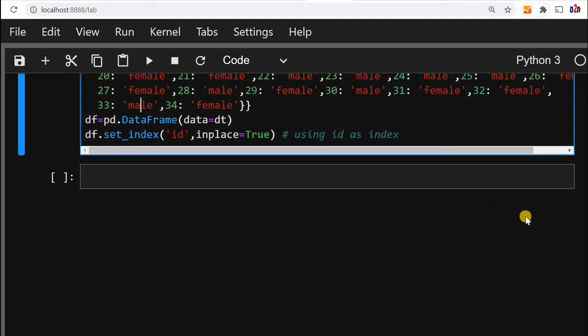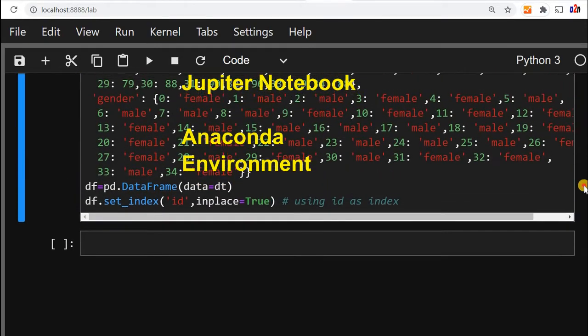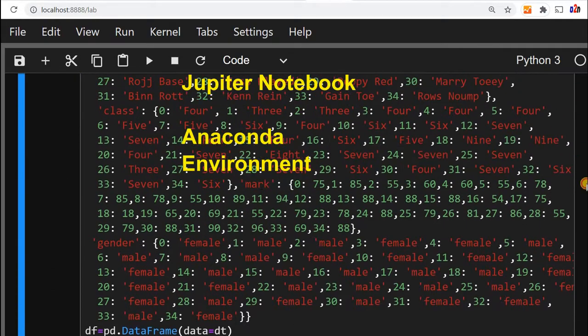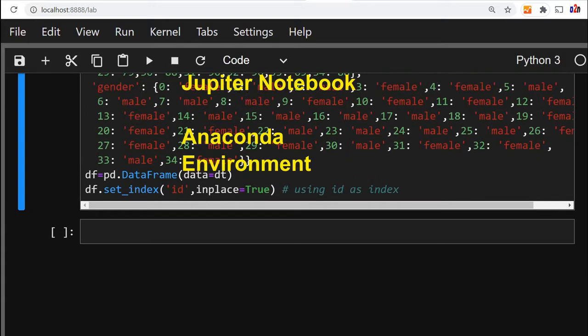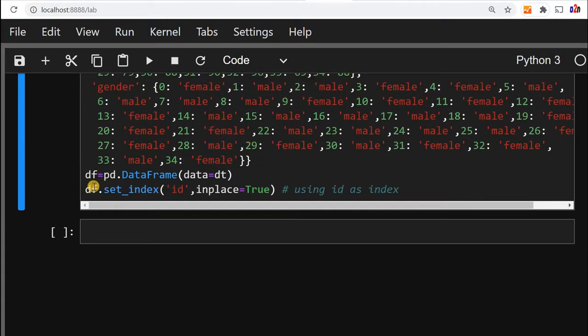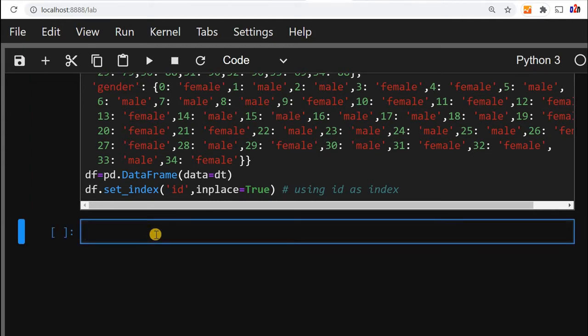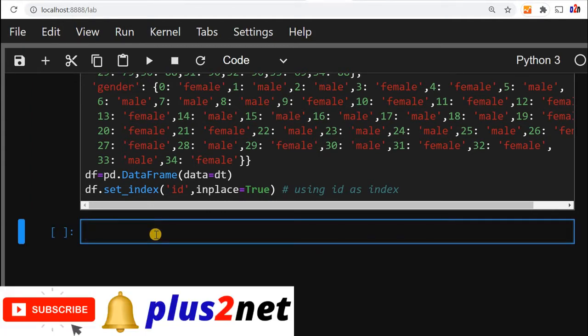Hi friends, we have created a data frame here. How you have created it, what's the source of data, you can watch our previous video where we just copied the code and used it. Now our data frame is ready. We'll apply some common basic methods of pandas to understand our data frame.